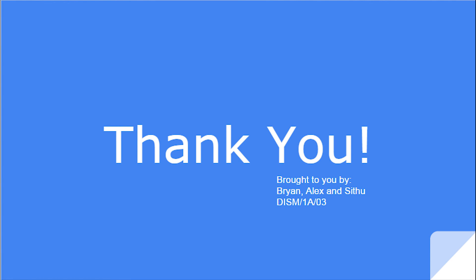Thank you for watching our video. This video is brought to you by Brian, Alex, and Sithu of DISM. I hope you've learned a thing or two from our video. Hope you enjoyed it, and see you next time. Ciao!